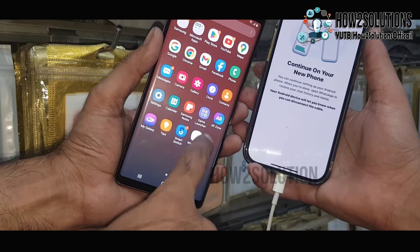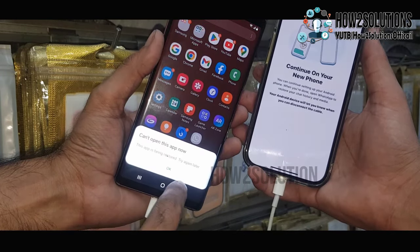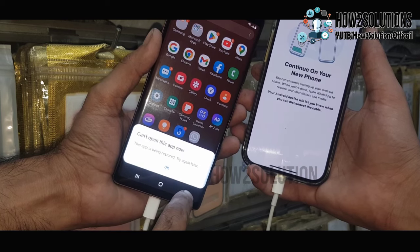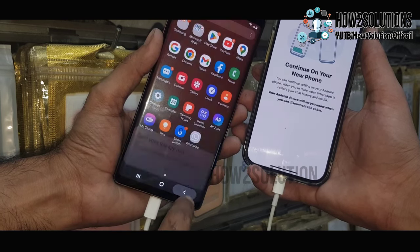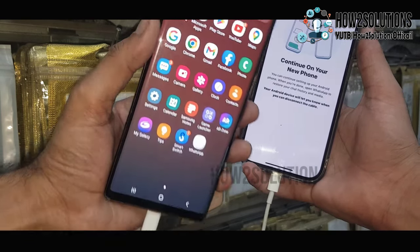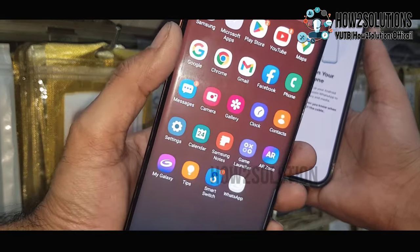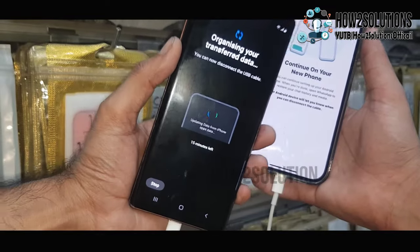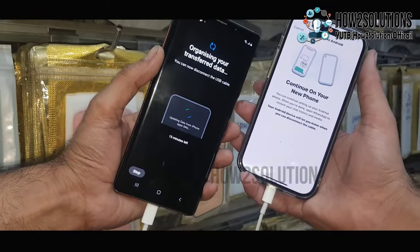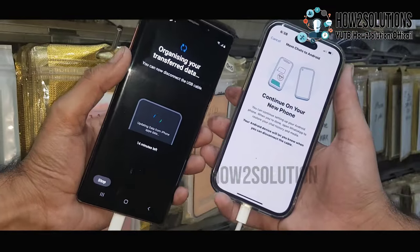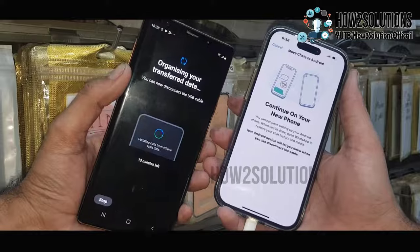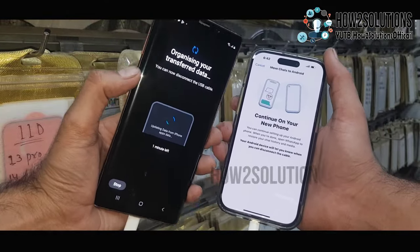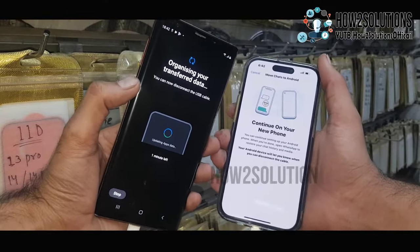It is showing Continue on your phone — New Phone. Now it is collecting the information and transferring it into the Android phone. You can open Smart Switch and see the processing. It has taken around 30 minutes to complete this process — I have fast-forwarded this clip.